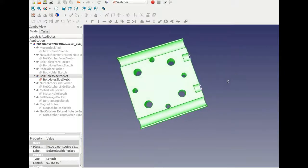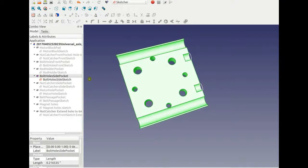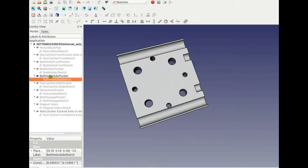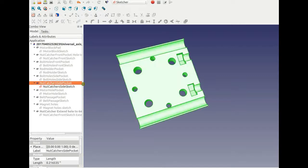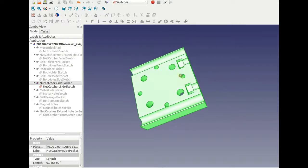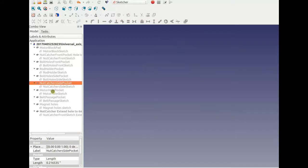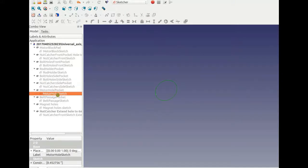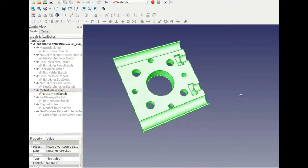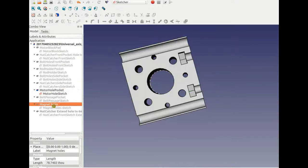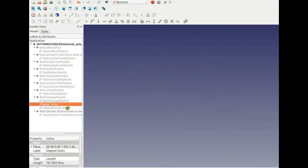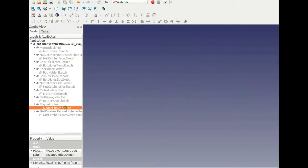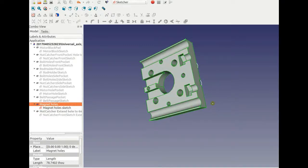Moving on, more parts are added. This is what it looks like. Add the nut catchers here, motor hole. Now we've got the motor hole in here. Magnet holes. Let's hide this stuff here. Magnet hole sketch. These are all the magnet holes.